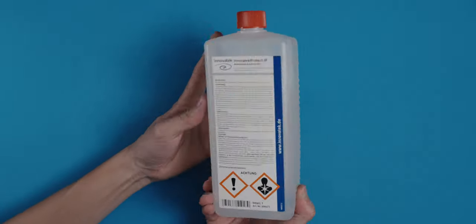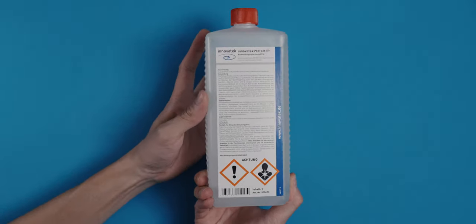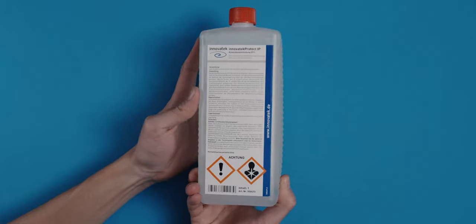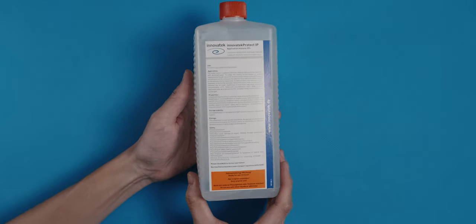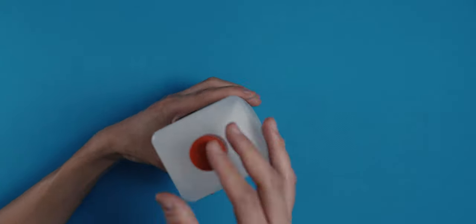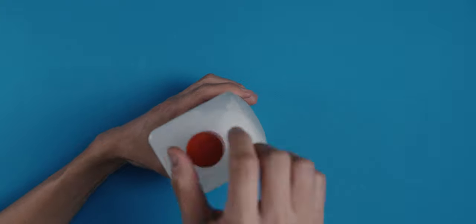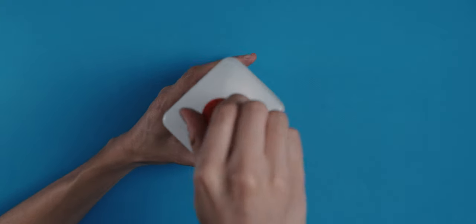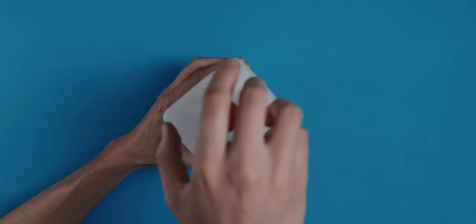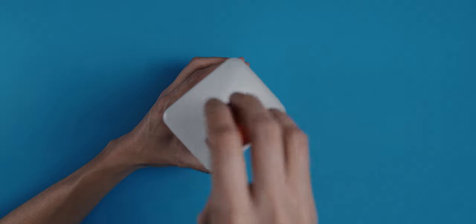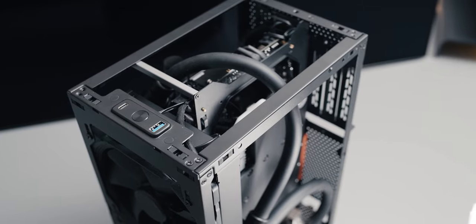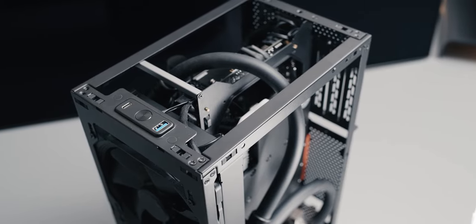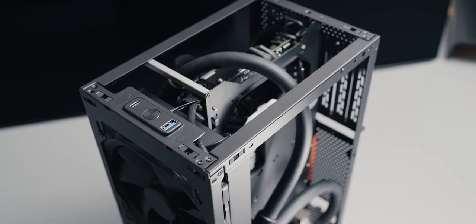So why go water then? Well, it's just so much more efficient. The coolant is so good at transferring the heat from the components to the radiator, which then gets cooled by the fans, you can run many higher-end components in a much tighter space like this, and at lower volumes for a quieter operation.